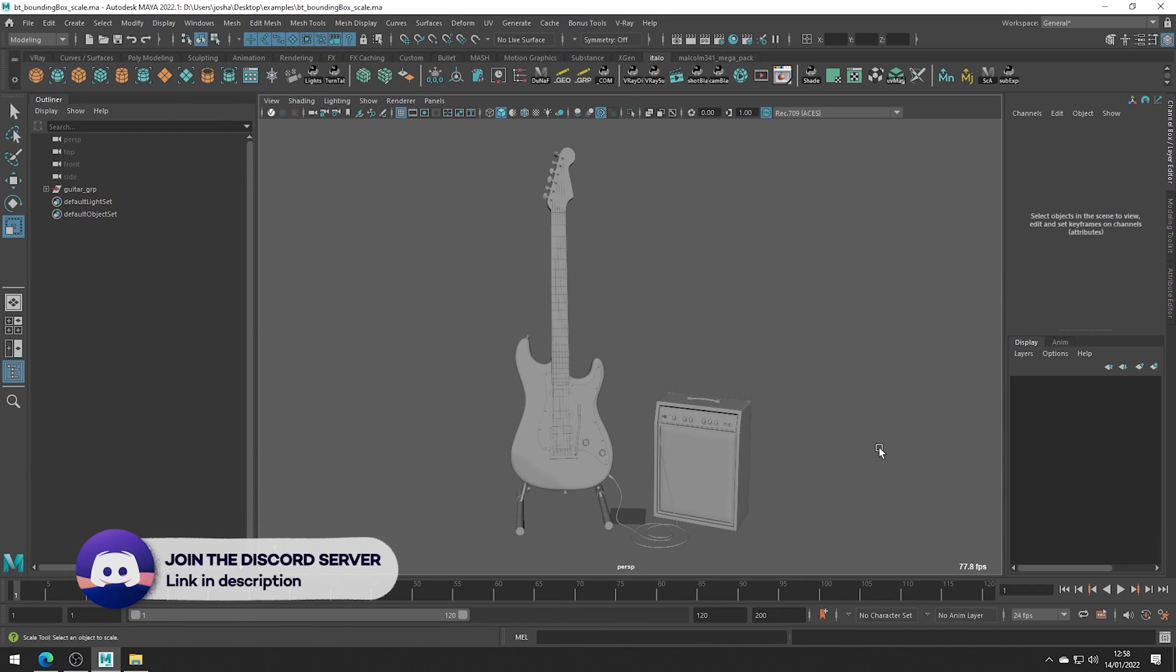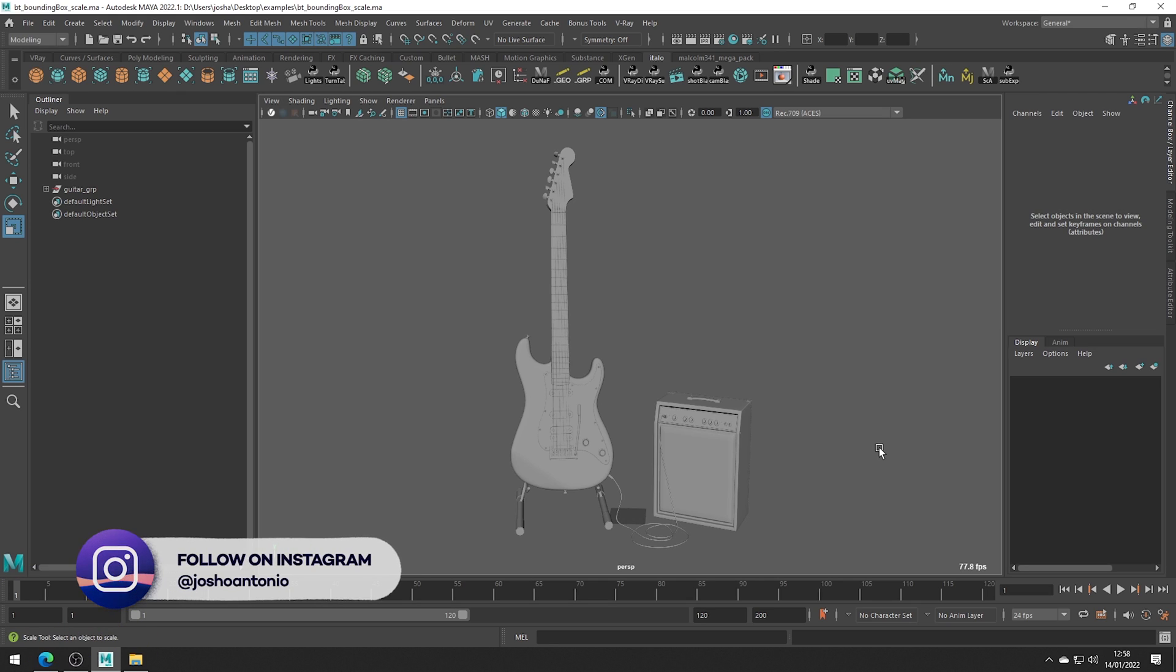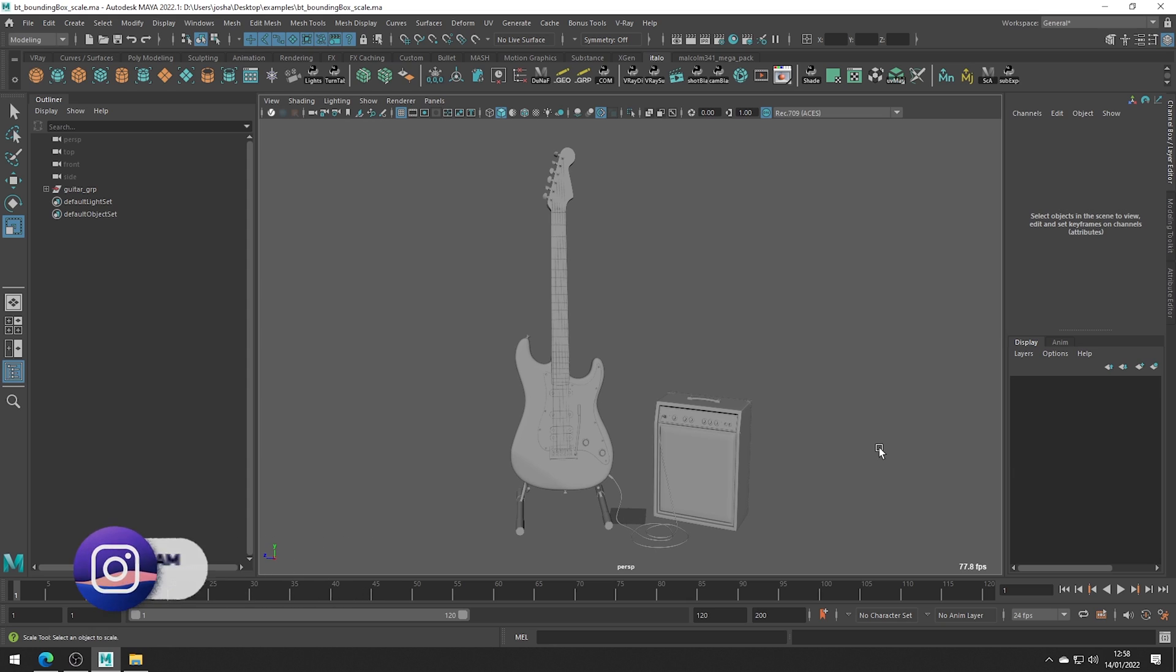Hey and welcome to this tutorial. Today we will cover Maya's Bonus Bound and Box Scale Tool. Follow the tutorial linked in the description to easily install the bonus tools for Maya.